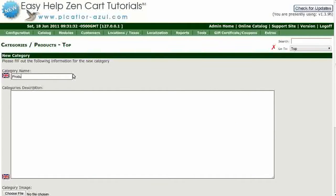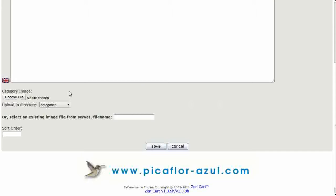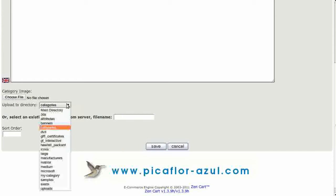Type in the name of the category. Add your category description. Next, add your category image. Click on Choose File or Browse to upload your category image. Click on the drop-down menu to select the upload directory. Categories should be uploaded to the Categories directory.